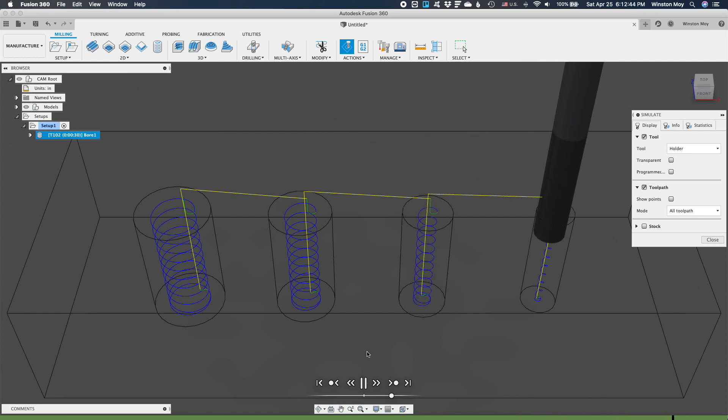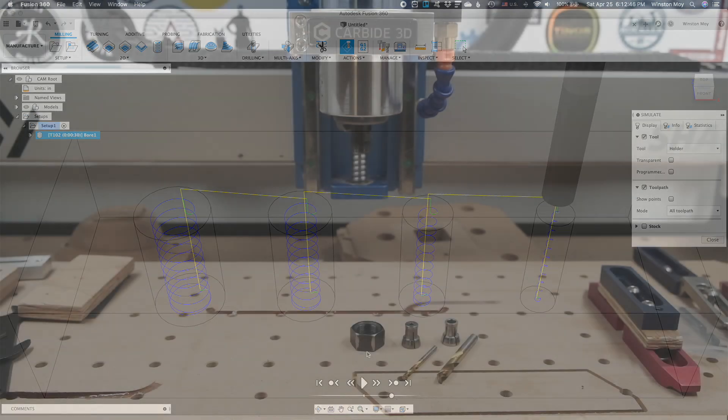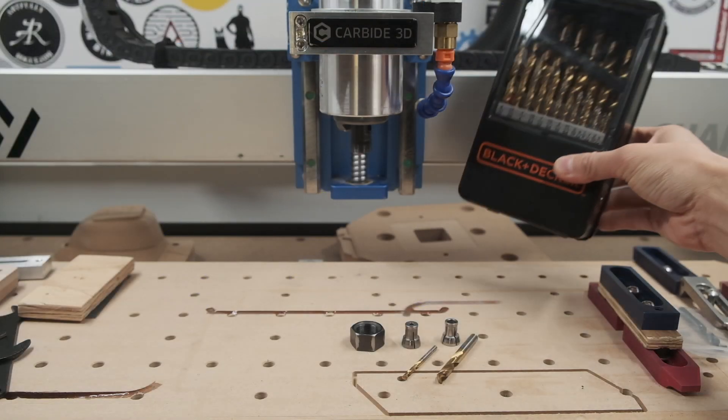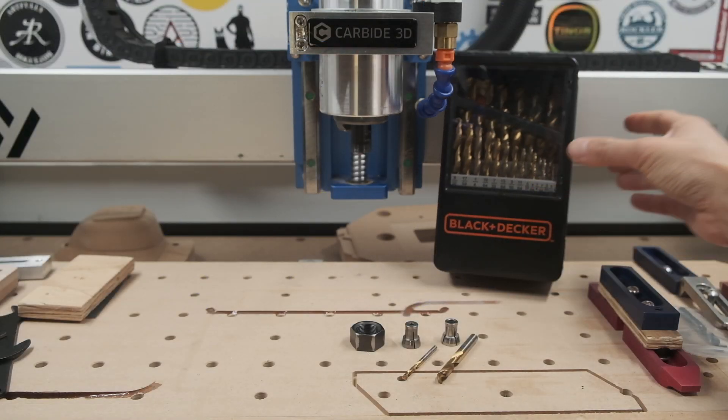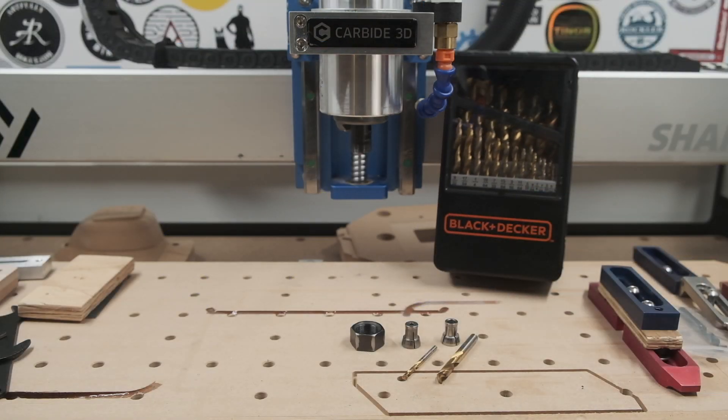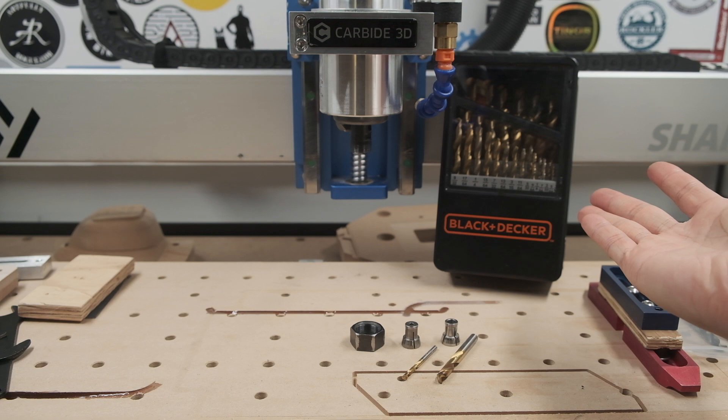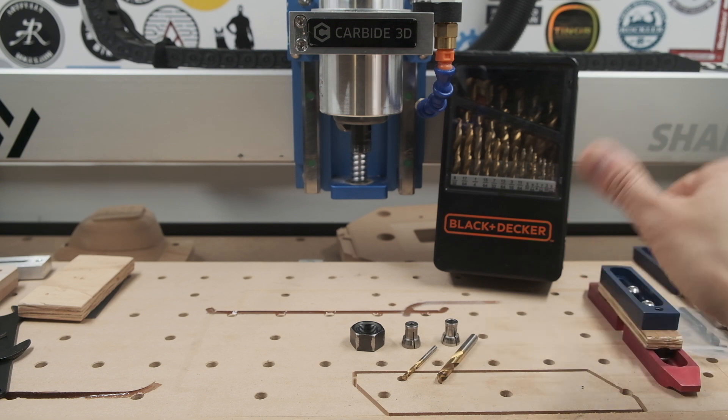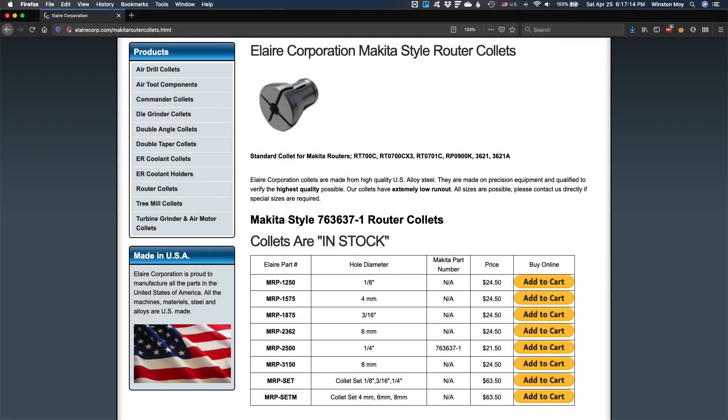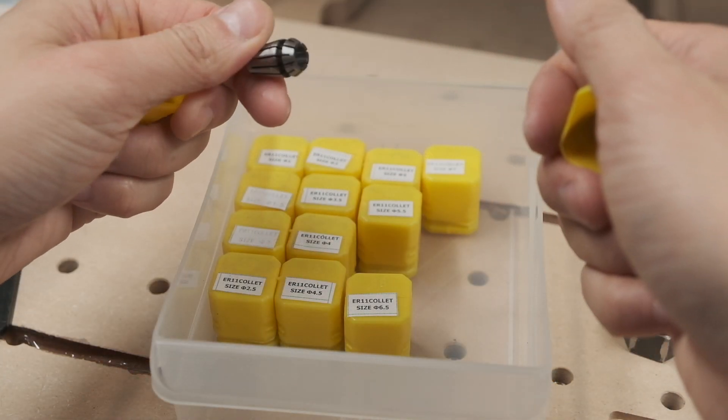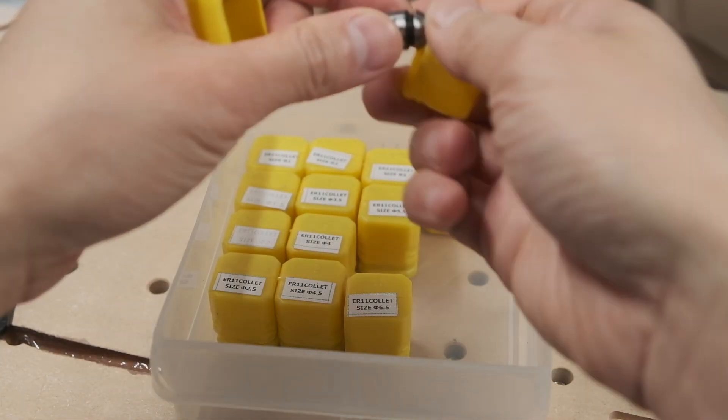Especially when router collets have a very limited clamping range. So basically, you can only really use eighth-inch and quarter-inch shank drill bits in a conventional router-equipped CNC, unless you want to invest in obscure router collets you'll rarely use, or an ER collet-equipped spindle.